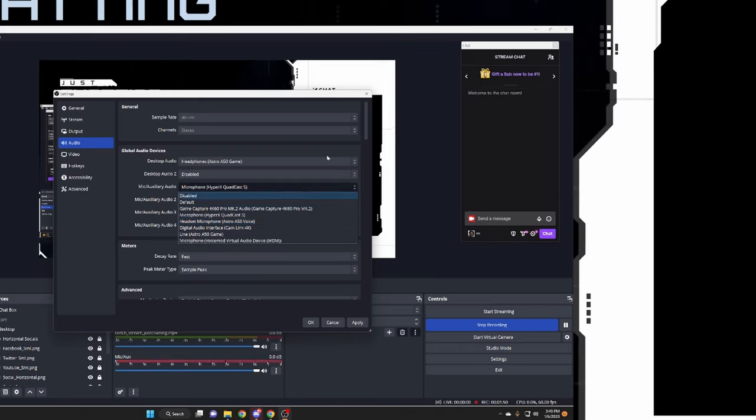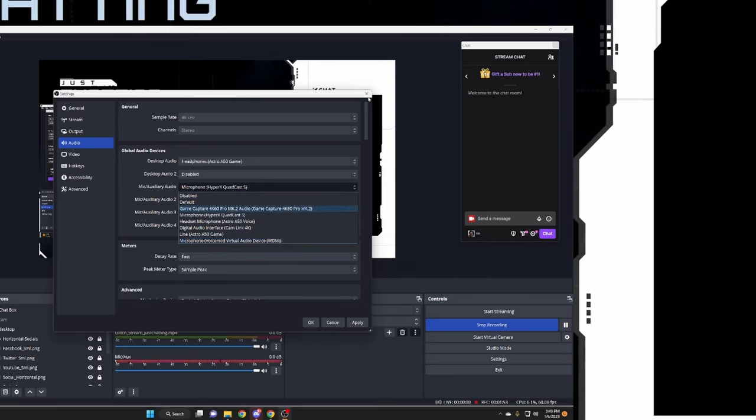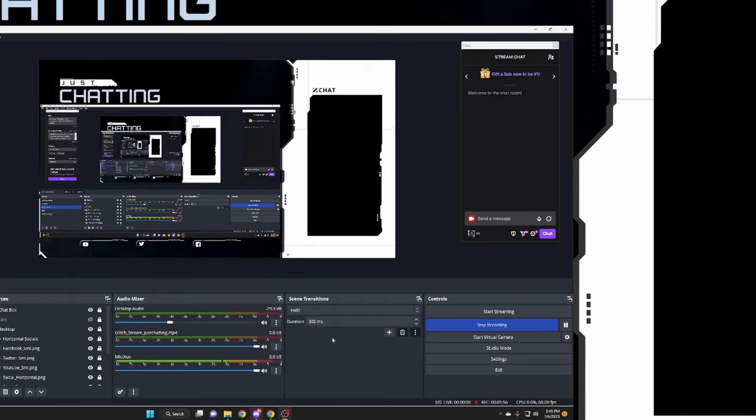And that's how you want to do that. Then you would hit apply. Okay, I'm not going to do all of that because I don't want to ruin my settings right now.